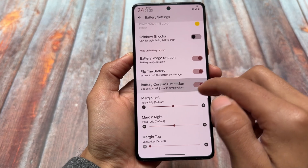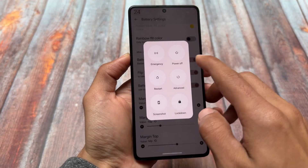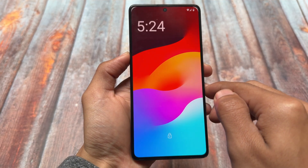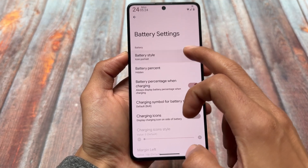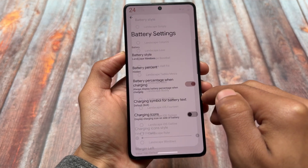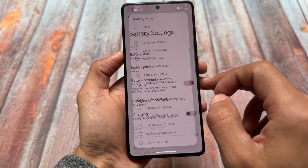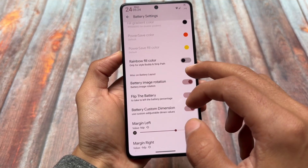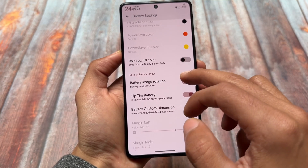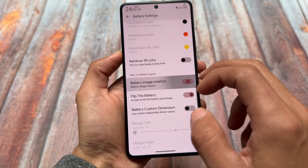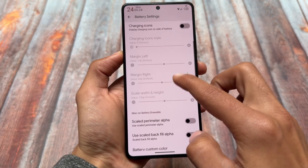One more thing is related to battery customizations. There are a lot of options and tweaks available — you can customize the margin left, right, top, etc. Almost every customization you can imagine is present in this custom ROM. There are battery icon tweaks, and some battery icon shapes that are part of some custom ROMs but not all. You can also customize battery image rotation and more.